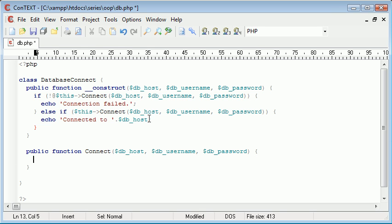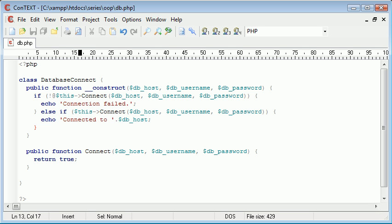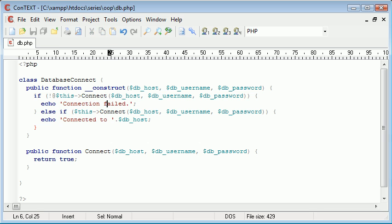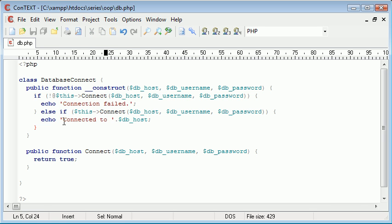So let's just test this out. Let's return true automatically in this connect function. So when we call the connect function or the connect method here and here we're automatically returning true. So therefore we're going to say connected to and it's going to successfully work.